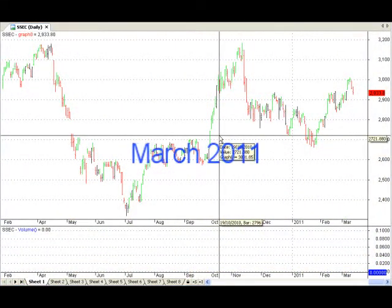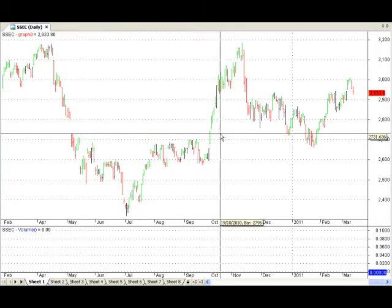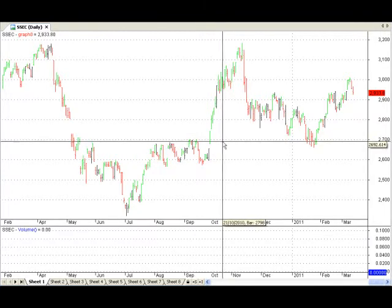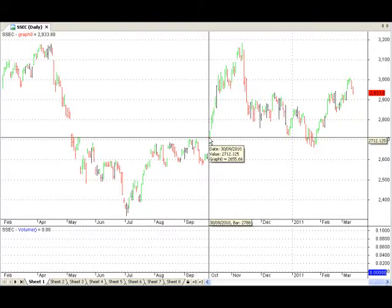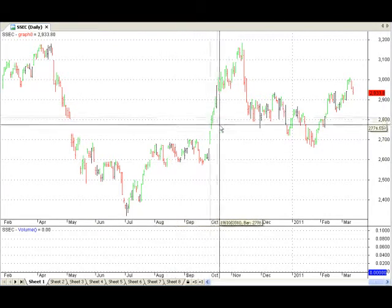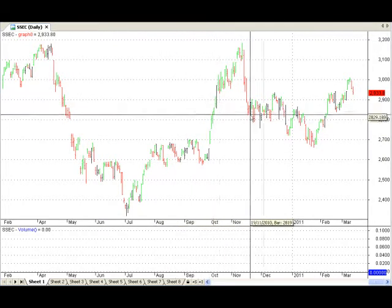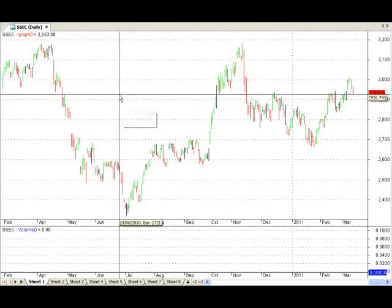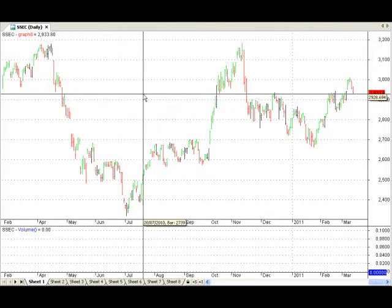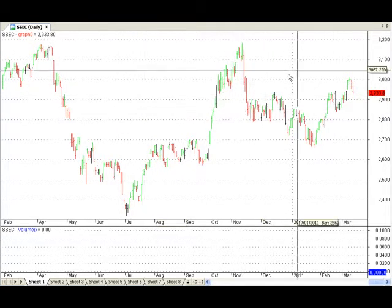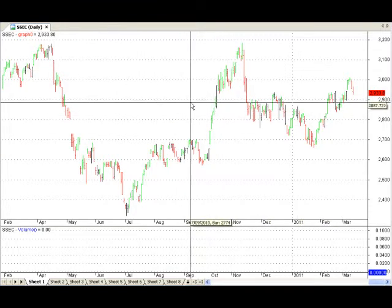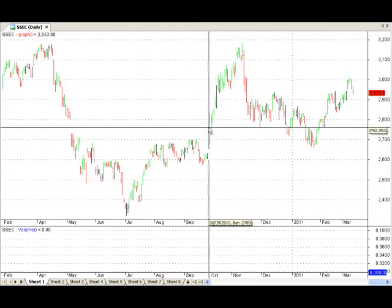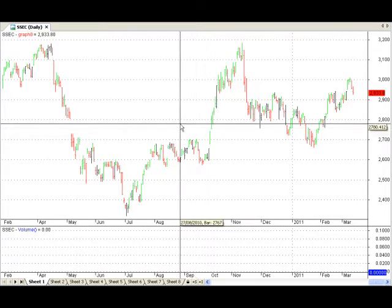Hi everyone, welcome back to ASX Market Watch. Thank you very much for joining me. We're looking at the world from a chartist point of view using charting tools that you can take and use straight away. We're looking at the entire world — the Dow Jones in America, the FTSE in Europe, the Shanghai Composite in China, the Nikkei in Japan, and the All Ordinaries down under in Australia.